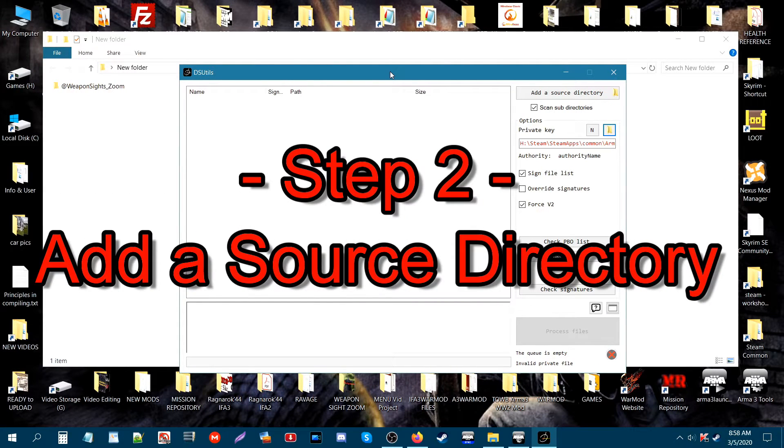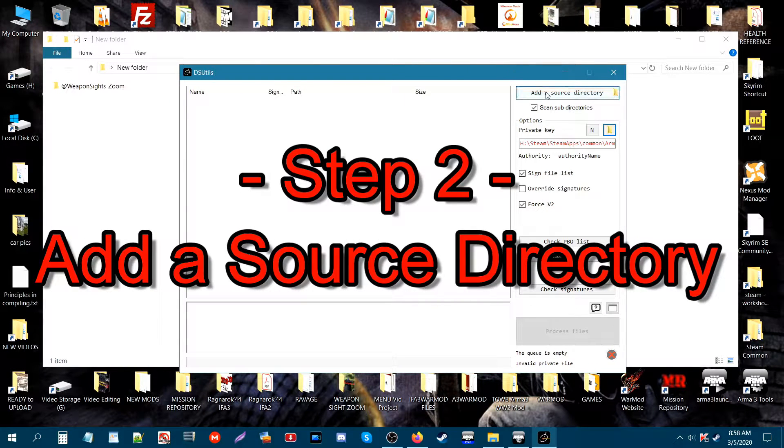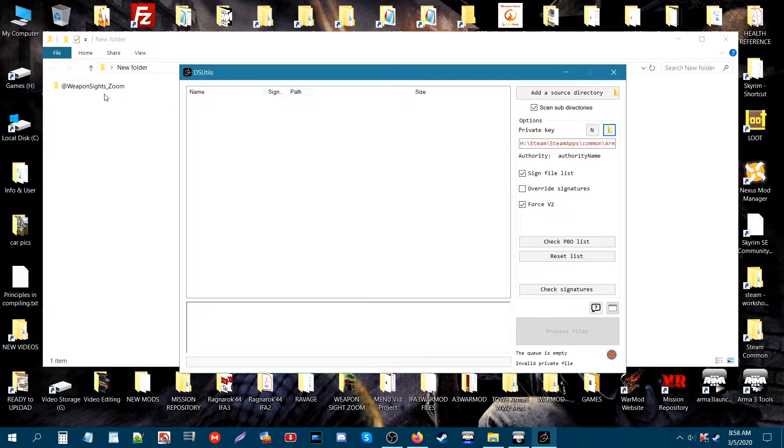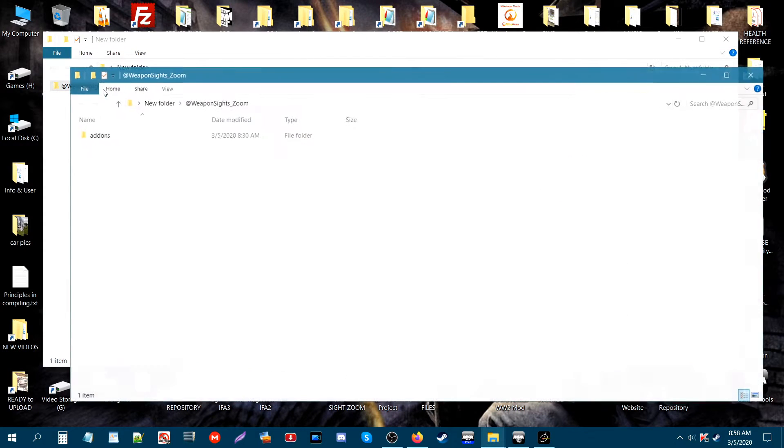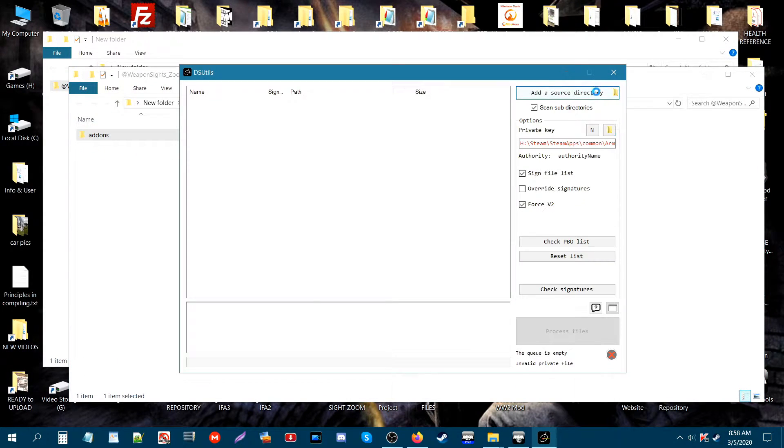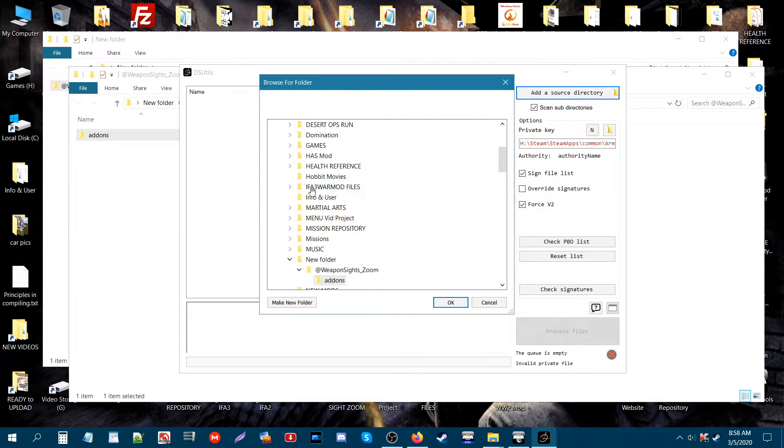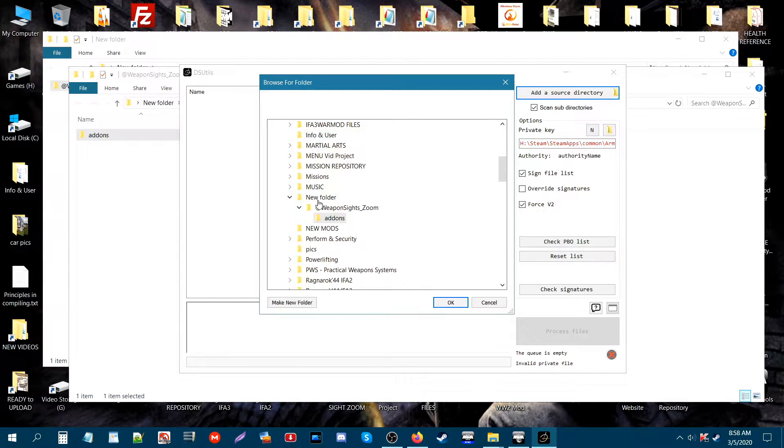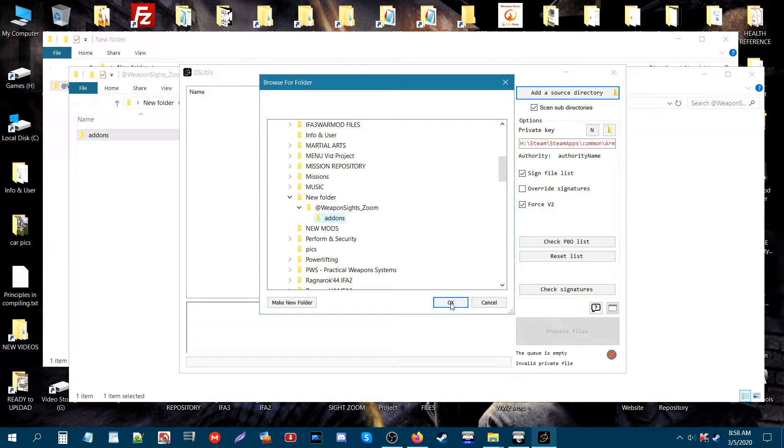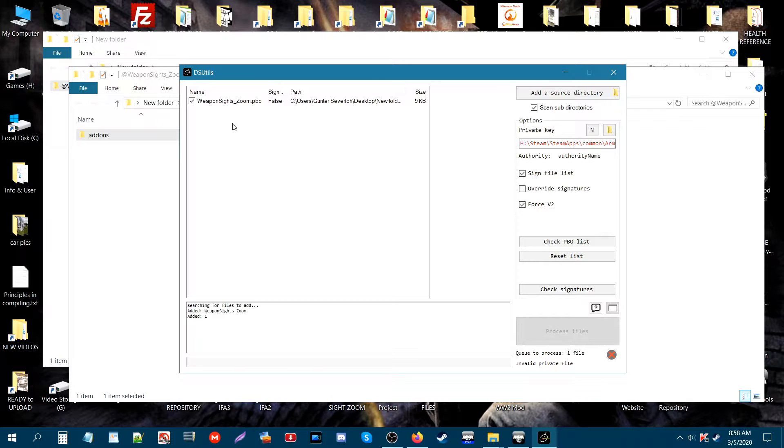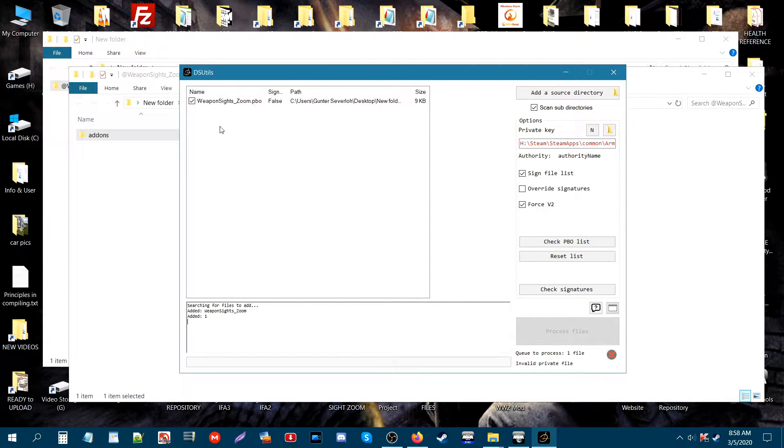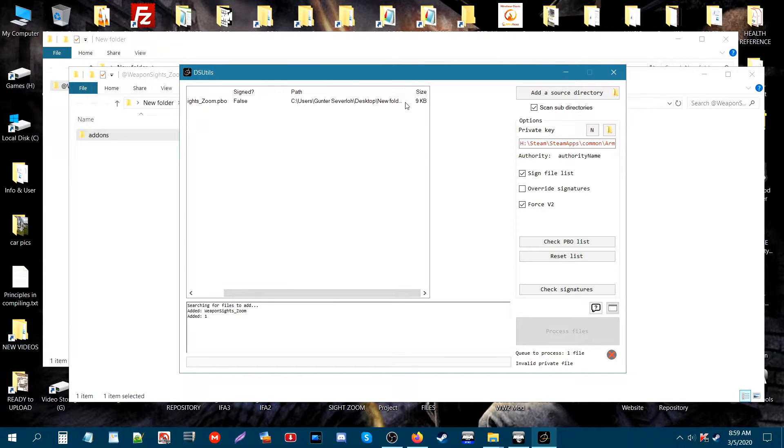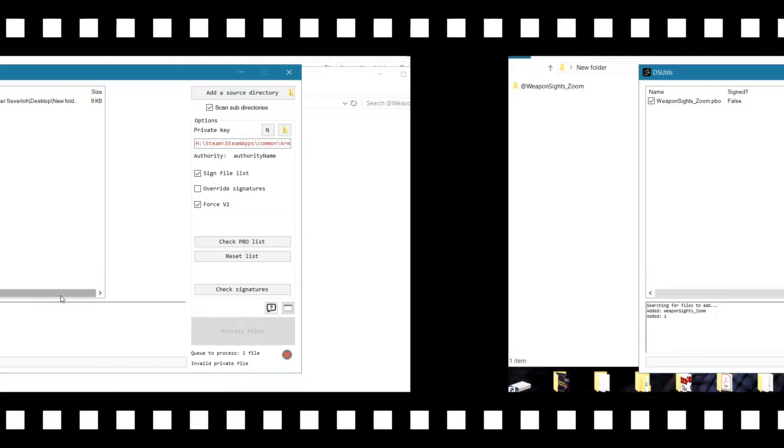Step 2. First thing that we need to do is add a source directory. A source directory is going to be basically where your add-on folder is. Just click on this. I'm going to scroll down where I have new folder, my mod, and then the add-ons folder. You're just going to click on that add-ons folder to highlight it and then click OK. Now what that will do is it will add the PBO to the DSUtils box here. It will say sign false, which means it's not signed yet. This is the path of that PBO and of course the size.